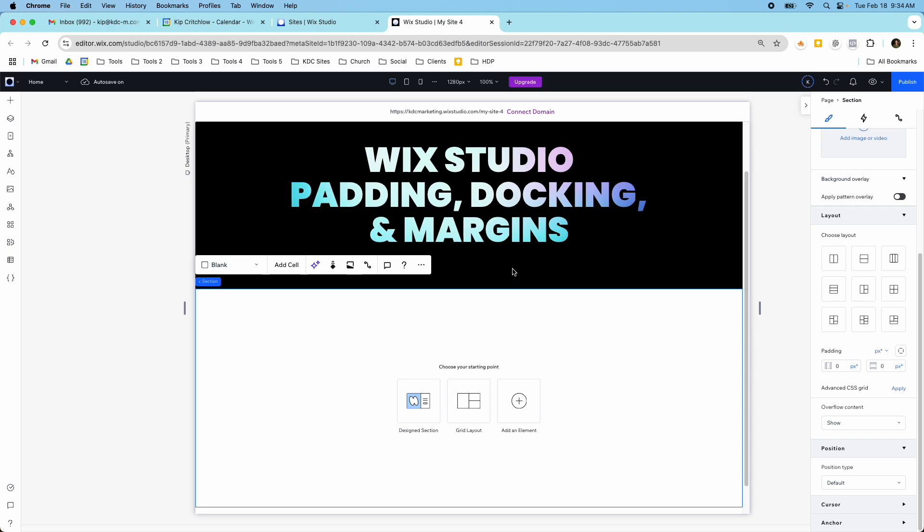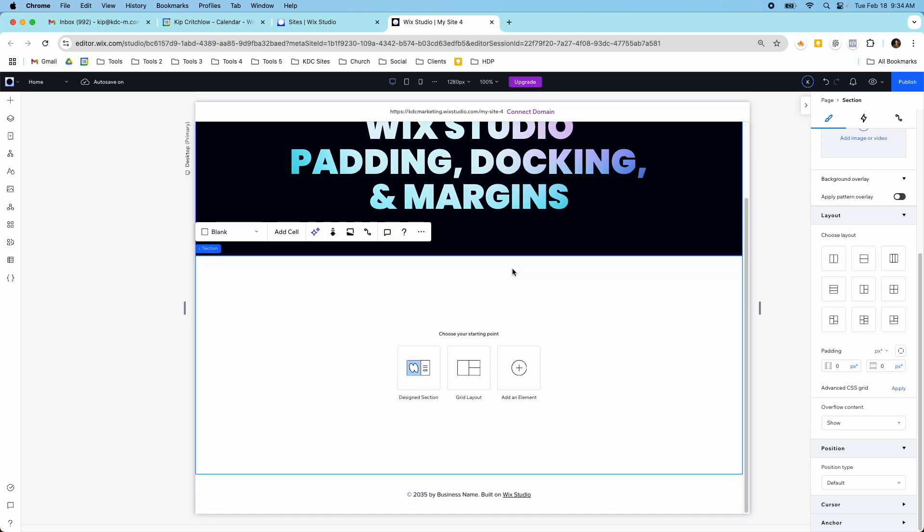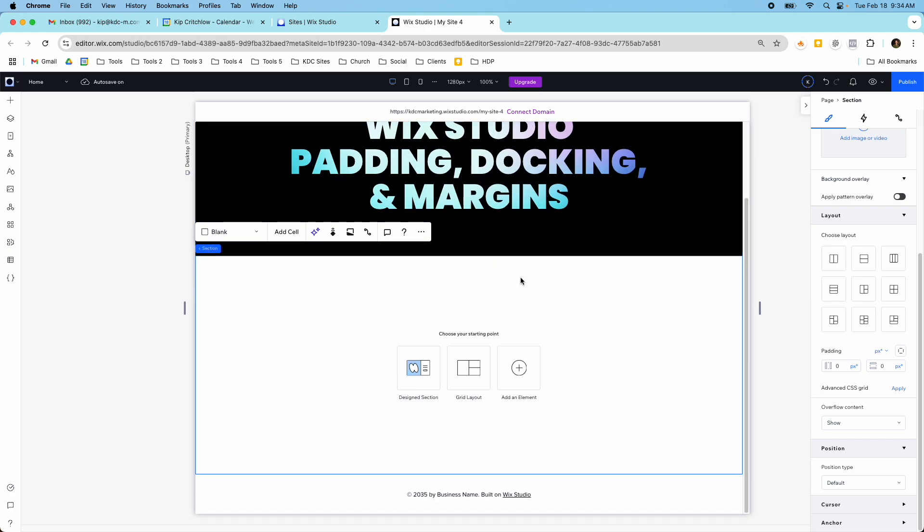So this is my Wix Studio website and in the past padding, docking, and margins were all in one section and now they've separated them into two different sections. I'll show you how you can find them and how you can still edit them and some of the changes that they've made.